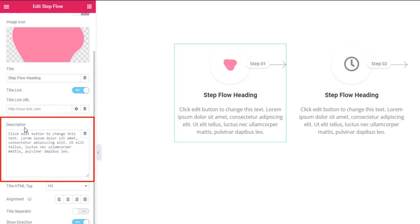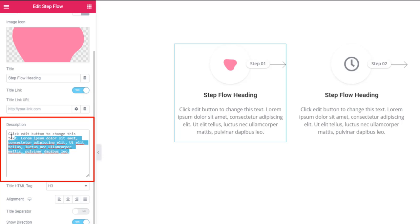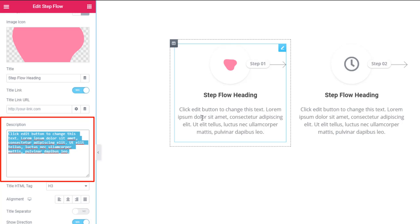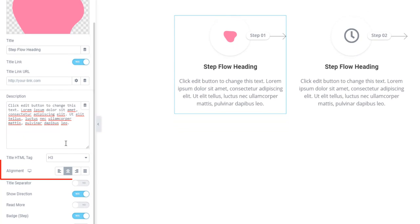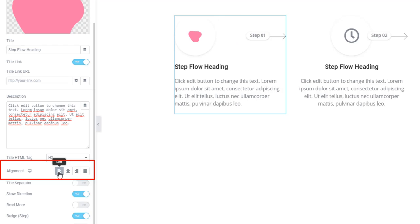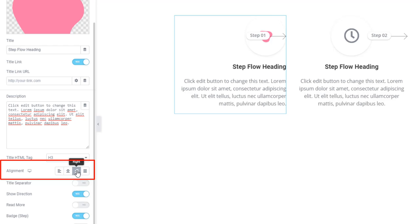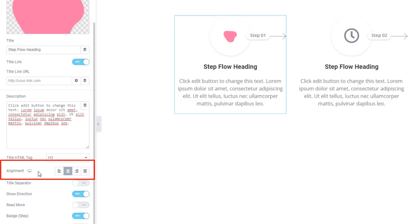There is a description control here — in this field you can paste or edit your content, meaning the description. One more thing: we have to define the alignment, and you can do that easily just by working with the alignment control. I'm clicking on the left — see, the content takes place on the left side. Now I'm going to the right side — see, the content takes place on the right side. This way you can adjust your alignment.